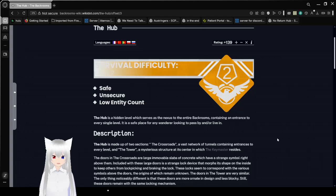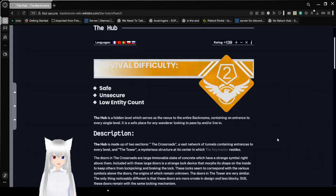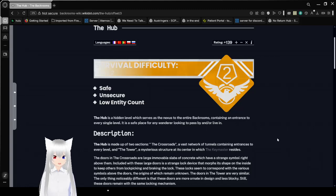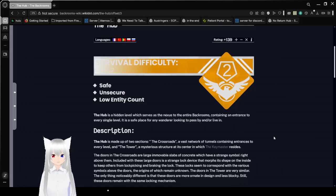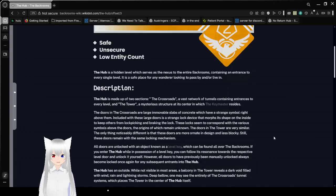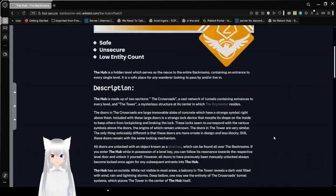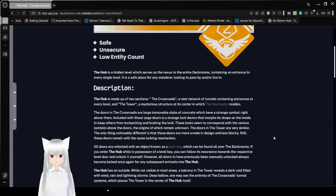Description! The Crossroads is made up of two sections: The Crossroads, which is the main part. I'm still going to keep on calling it that because I don't like the actual name. I think the Crossroads just fits better. A vast network of tunnels, containing entrances to every level. And the Tower! A mysterious structure at its center in which a keymaster resides.